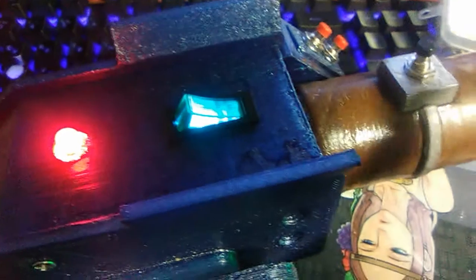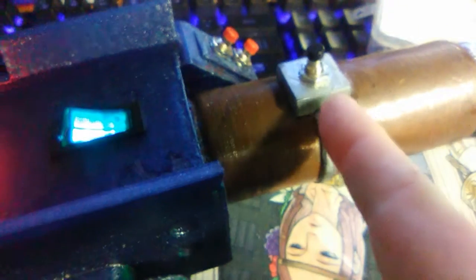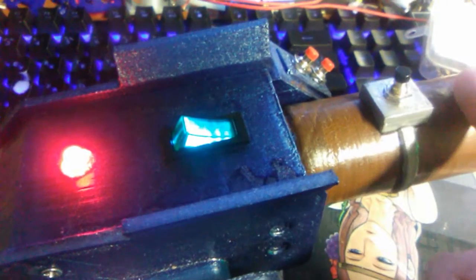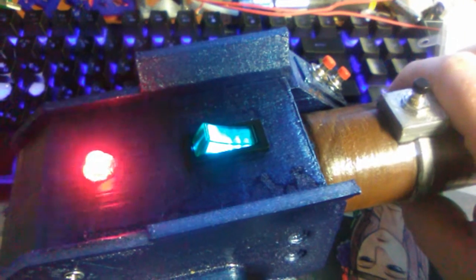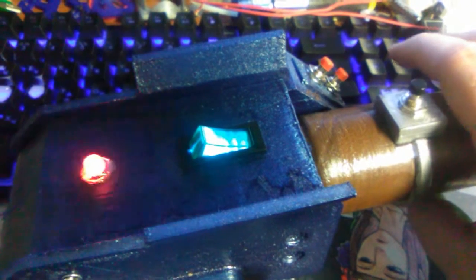Now there is a short in this button here that I have to fix, because as you can see, all I have to do is touch around this area and it starts to react.